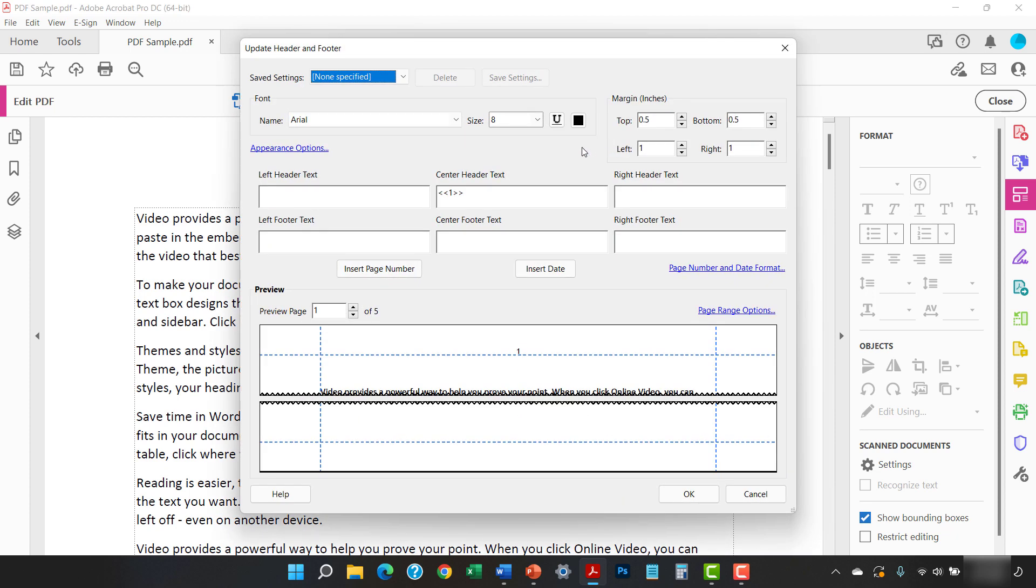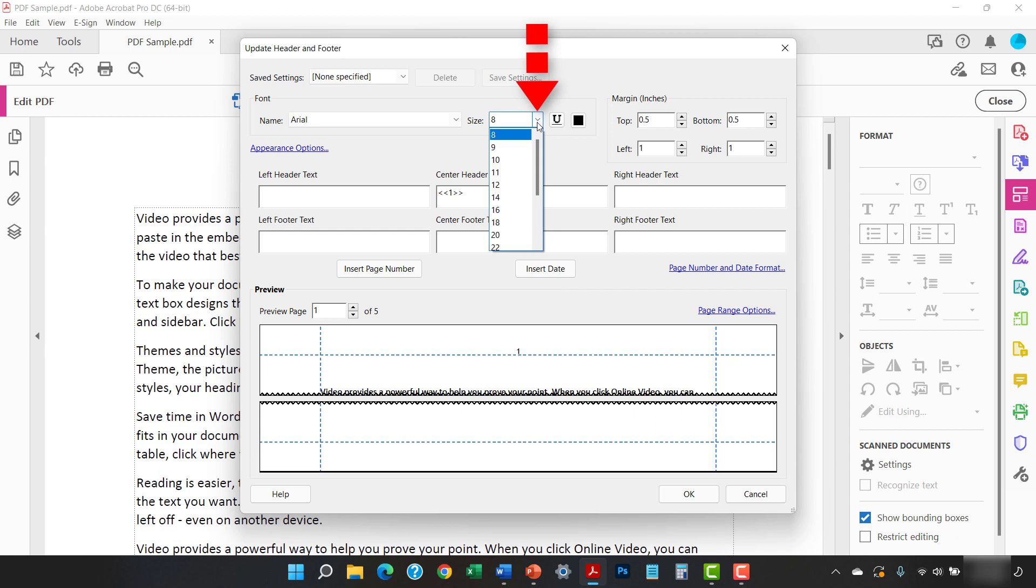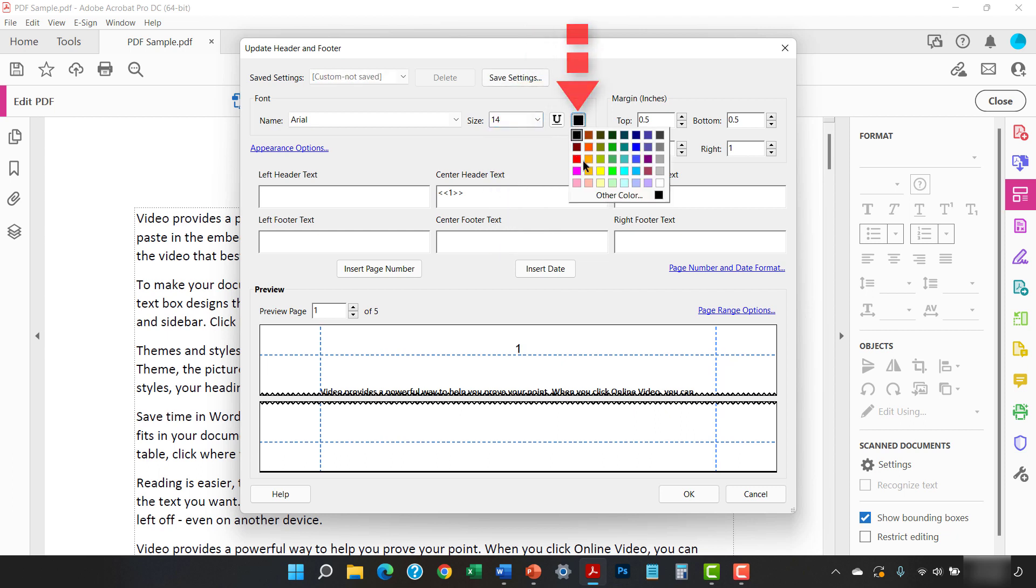When the Add Header and Footer or Update Header and Footer dialog box appears, you can change the font appearance, such as the size and color if you would like. Note that these changes will apply to the new page numbers, not existing page numbers.